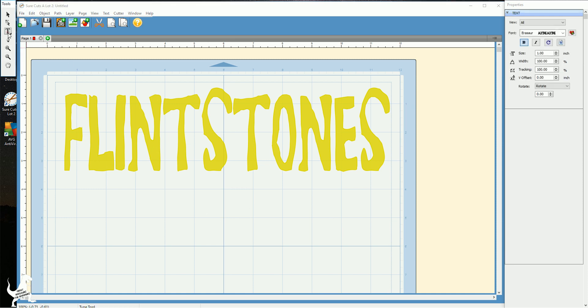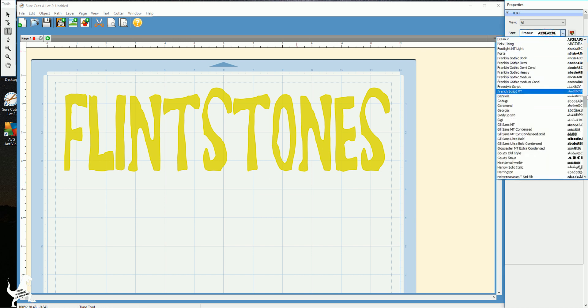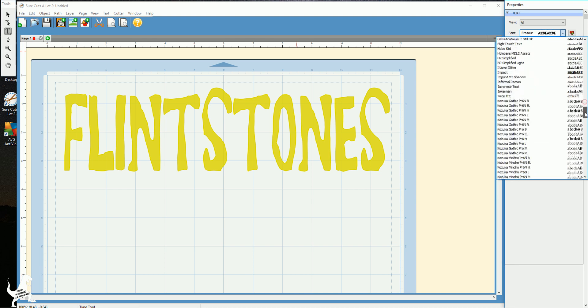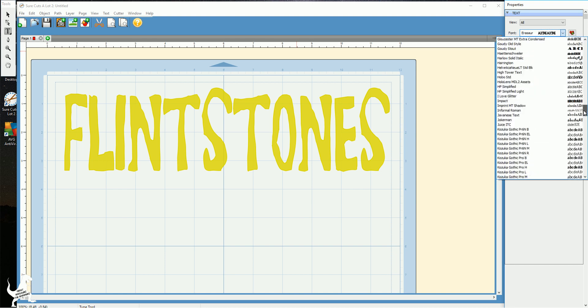And I'm gonna go ahead and type out the husband and wife's name with the I Love Glitter font. I am gonna put the character map up so you guys can see what that looks like. I'm gonna put that in the comment section.